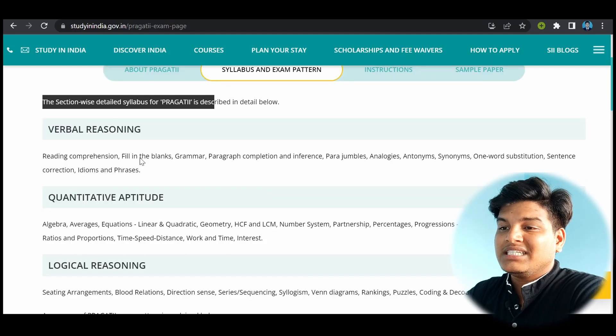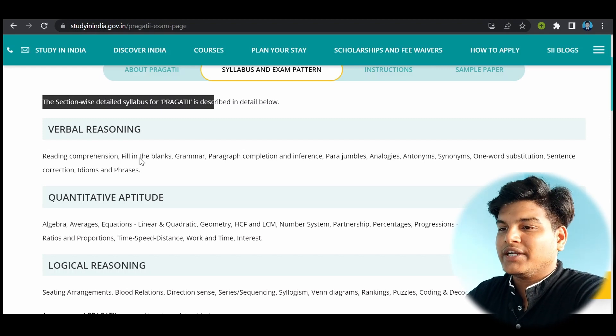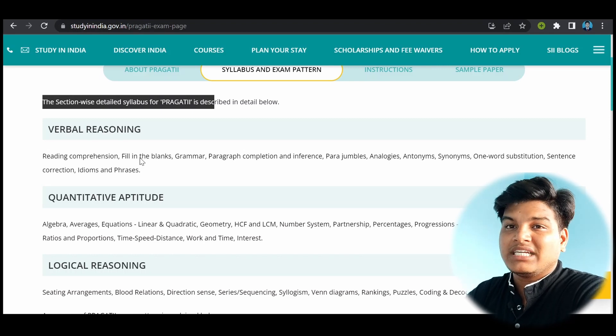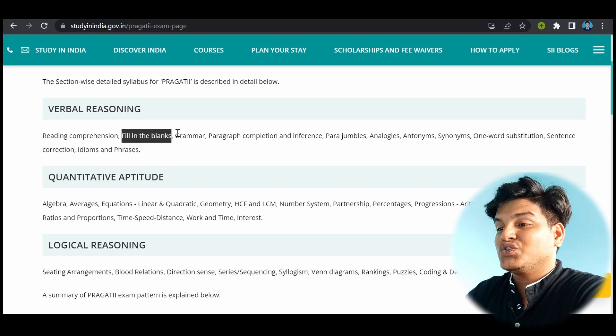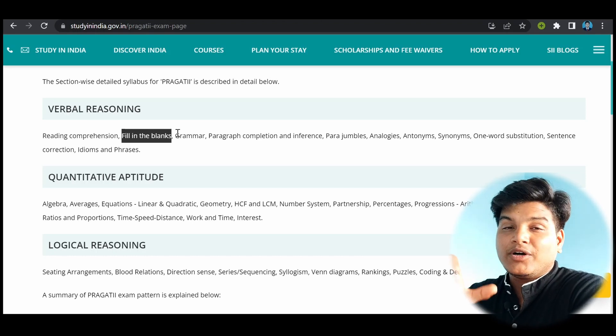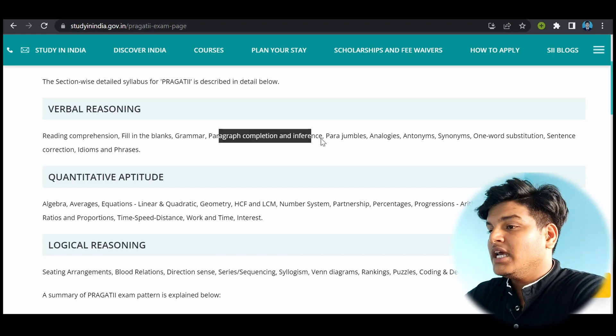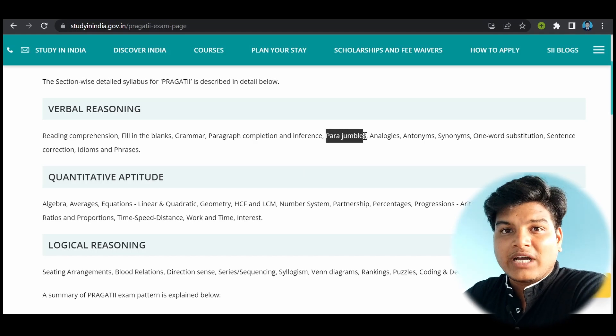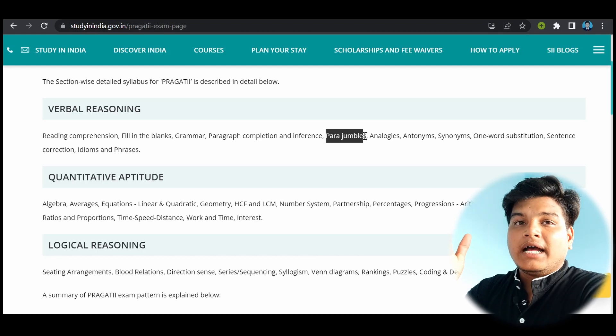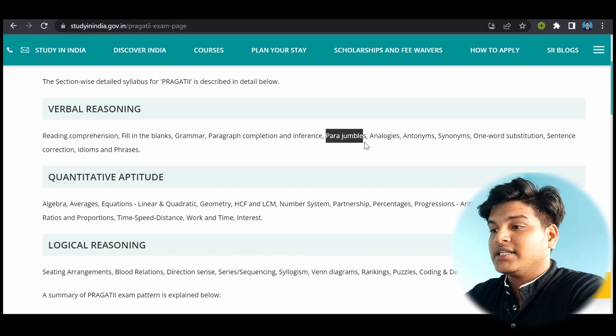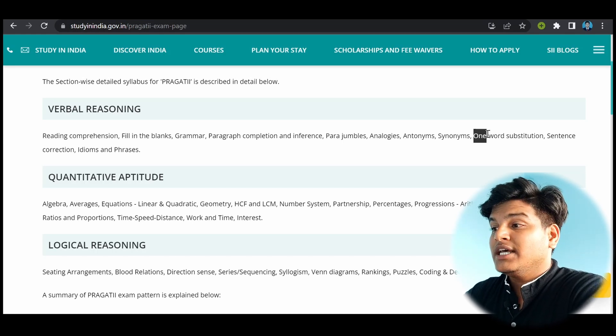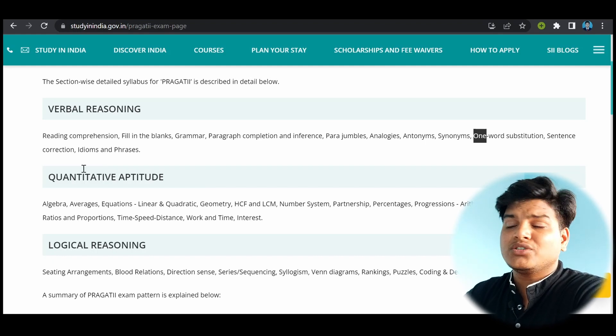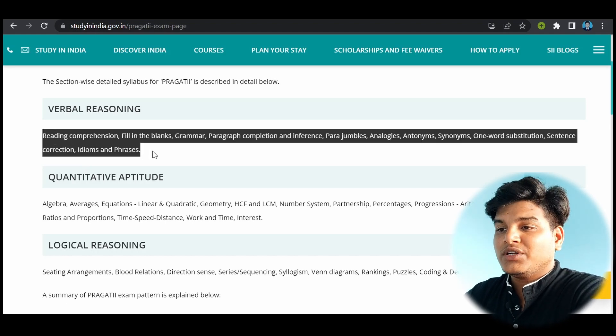So the syllabus is described below. The first section is verbal reasoning. Verbal reasoning generally means everything related to English. So let's see what is inside. Reading comprehension, that is paragraph reading. Fill in the blanks, grammar, paragraph completion and inference. Para jumbles, where you will be giving four or five sentences in random orders and you have to arrange them in proper order. Another thing is analogies, antonyms, synonyms, one word substitutions, and sentence correction, idioms and phrases. So this is not a very tough task. We can tackle this in two weeks.